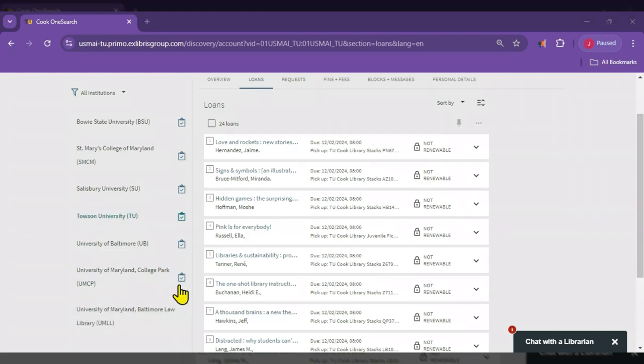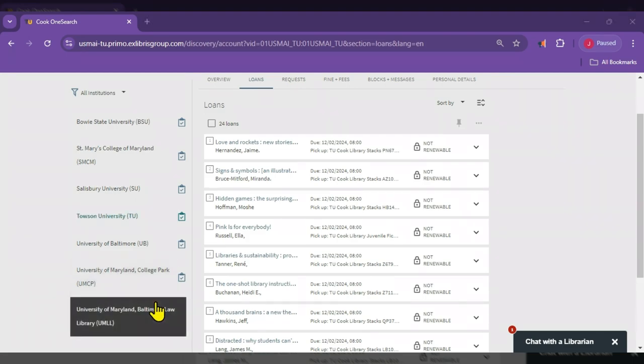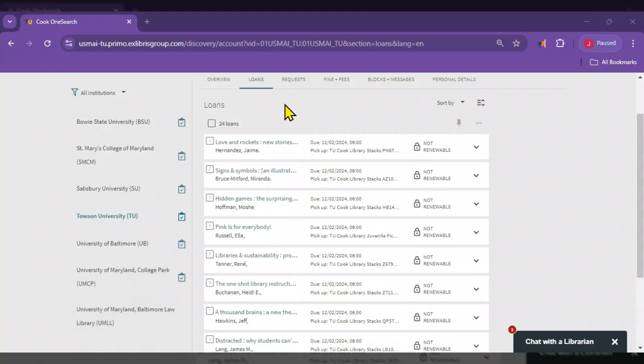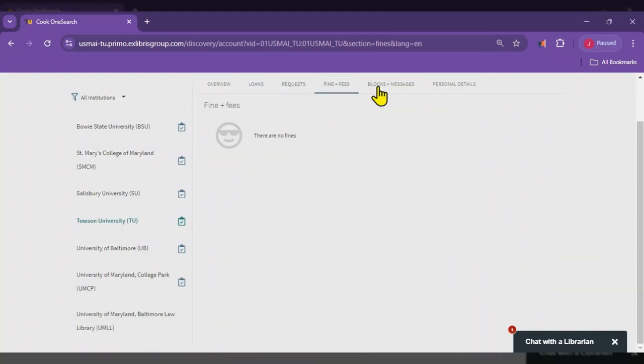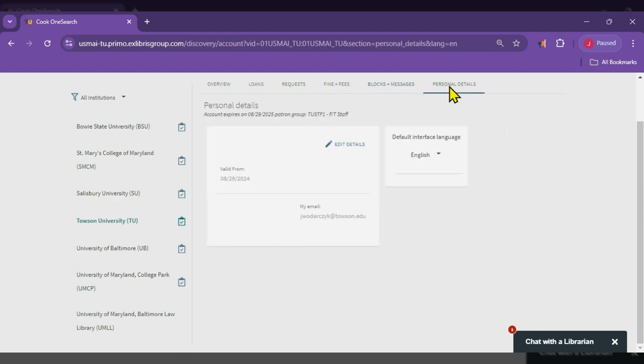Clicking on each institution on the left, you can display the loans, requests, texts, fines and fees, block messages, and personal details for that institution only.